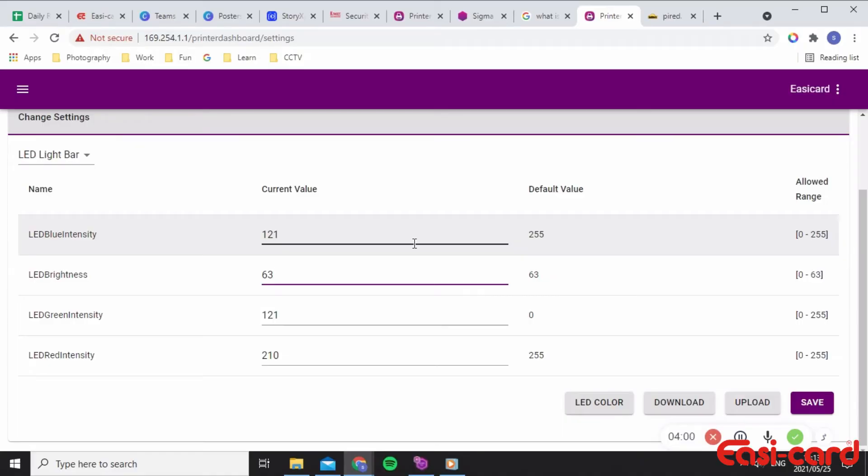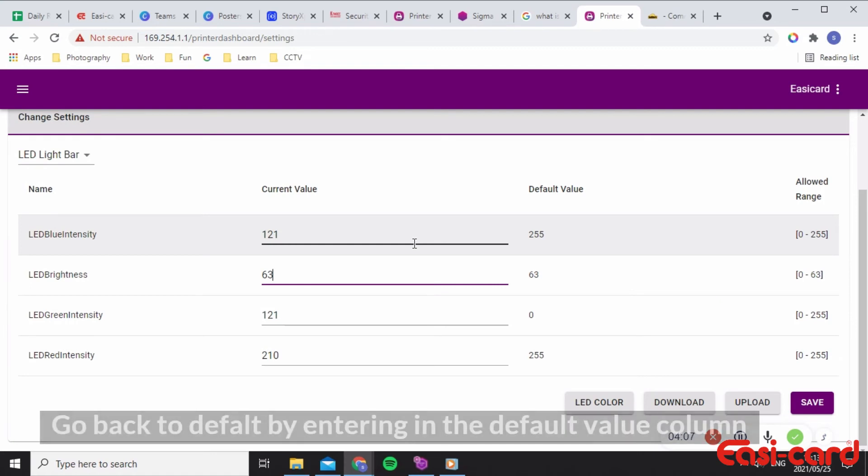It will display the new color and brightness. If you want to change the color back to the default settings, then enter the settings that display in the default value column into the current value field and select save.